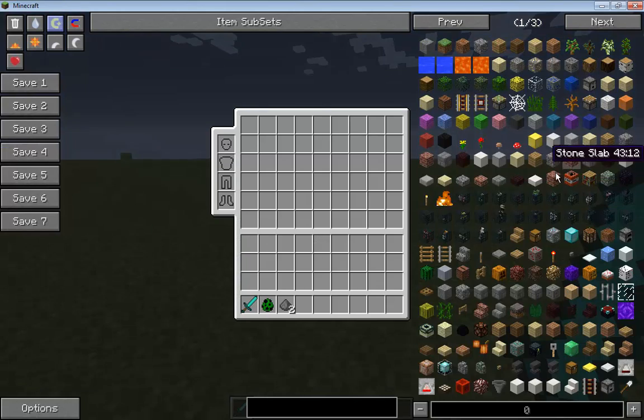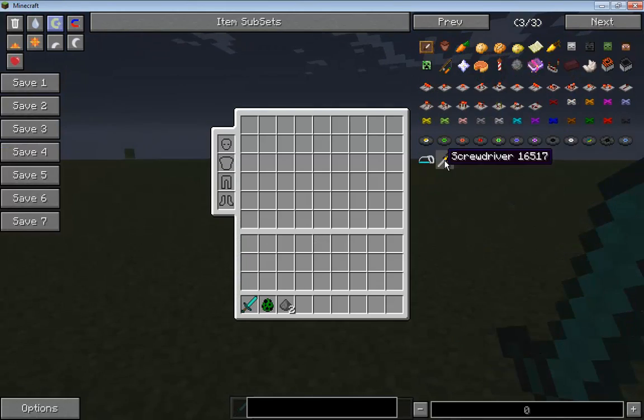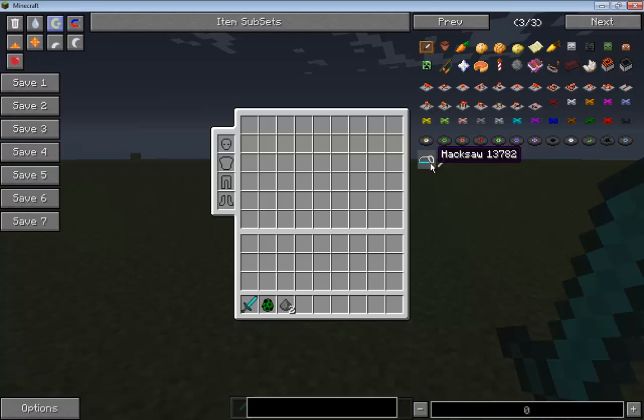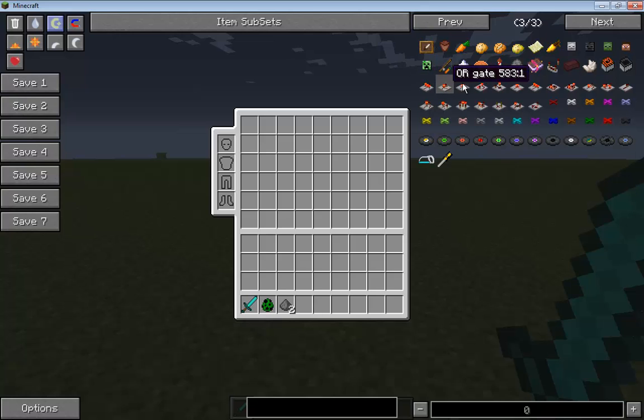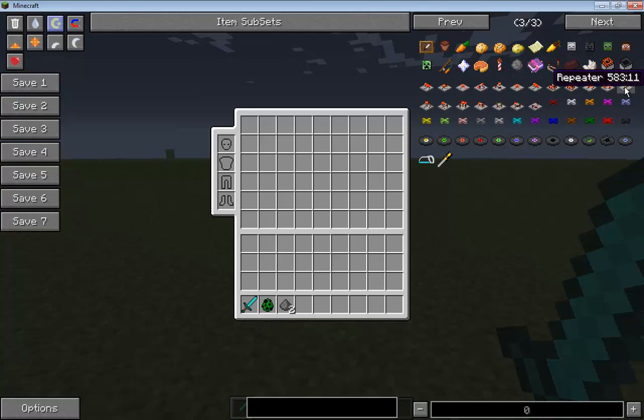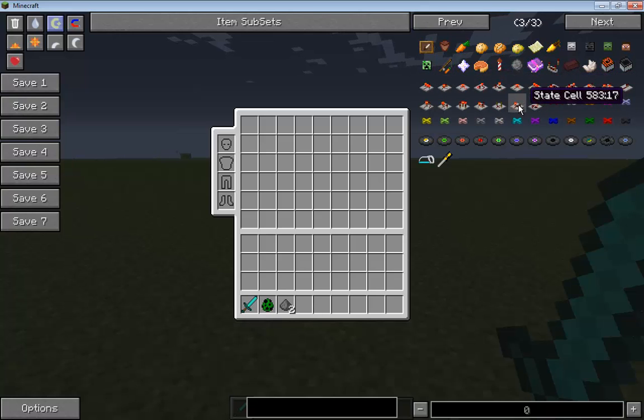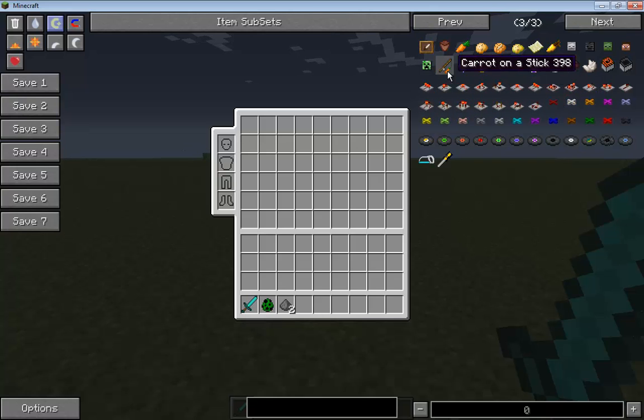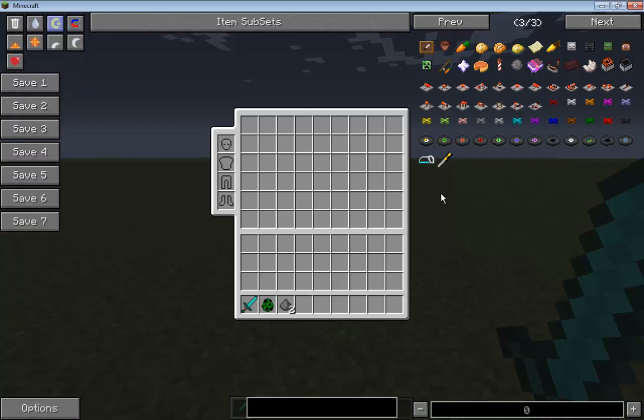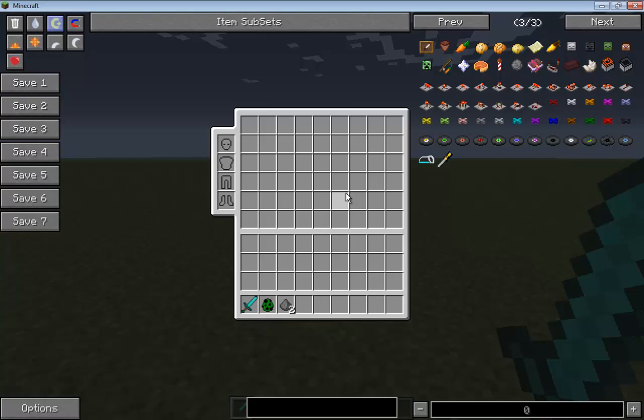So as you can see, I got a screwdriver, hacksaw, all these wires, and some gates here. Not all the gates are finished as you saw, but a lot of them are here. That's it for this tutorial. If it helped, please comment, rate, subscribe. If you need help with any other mod installation, send me a message on YouTube or comment on this video. I'll get it and help you out. Alright, bye.